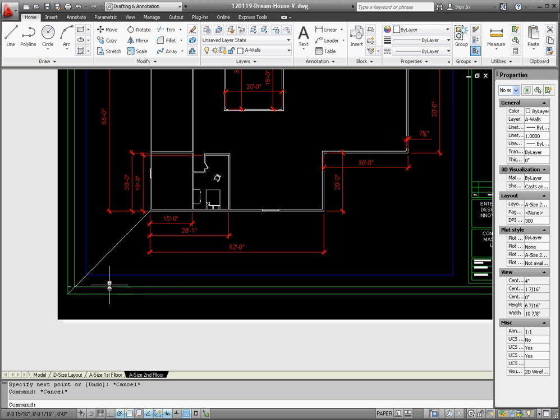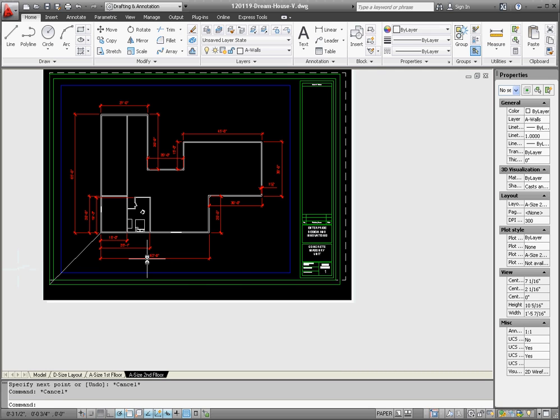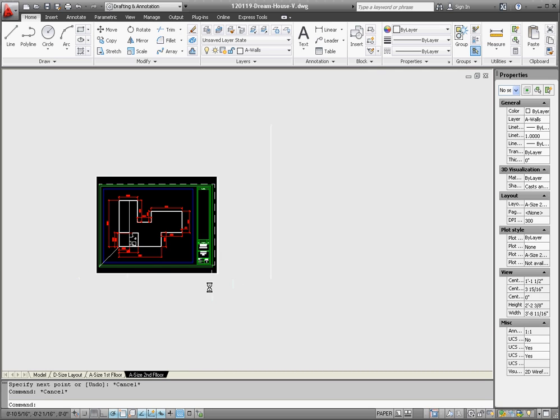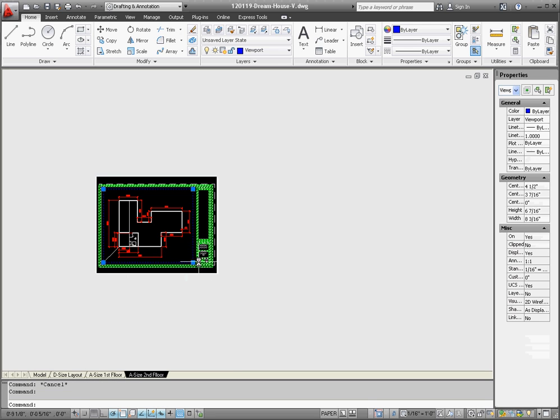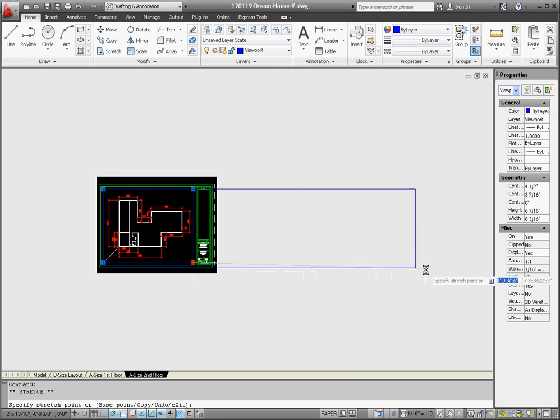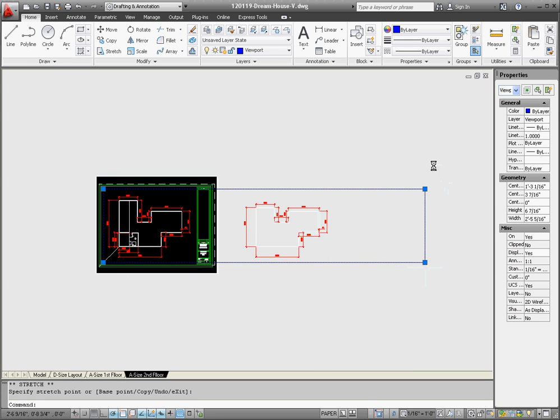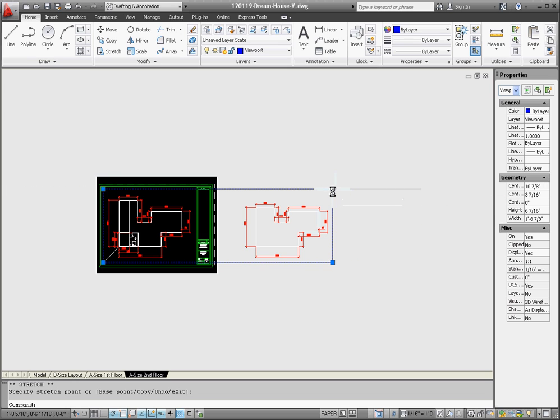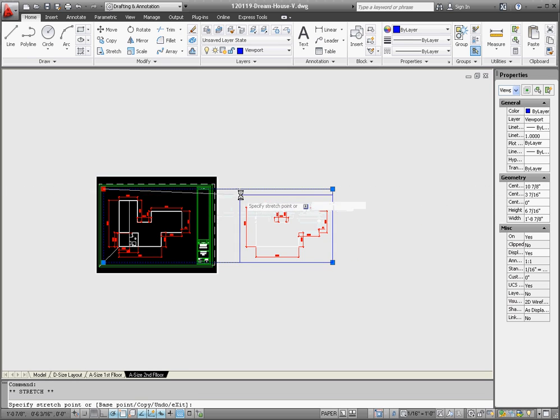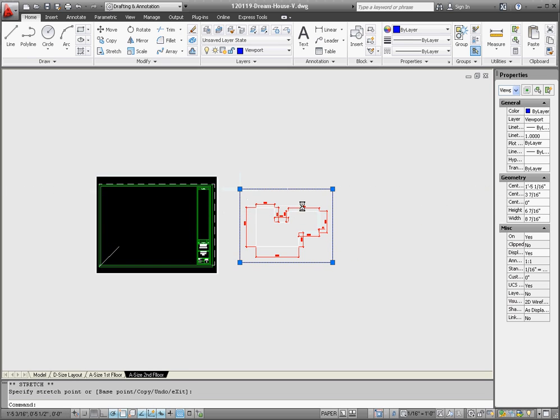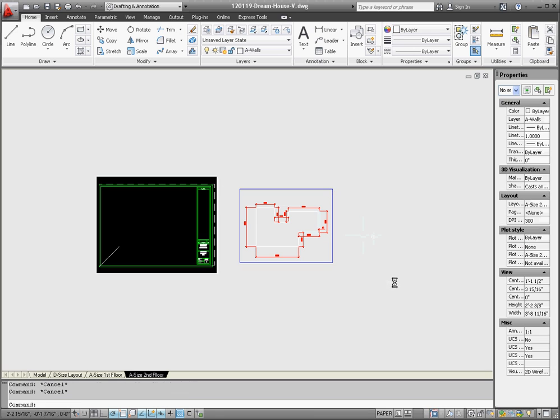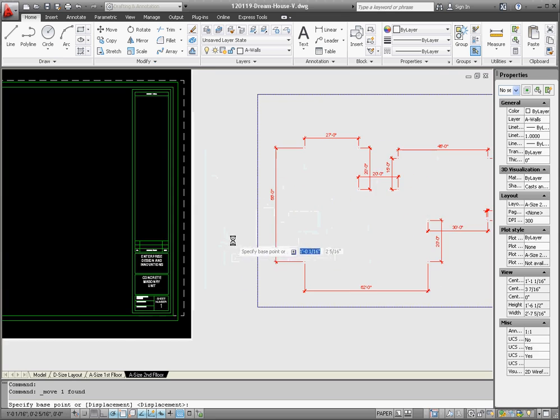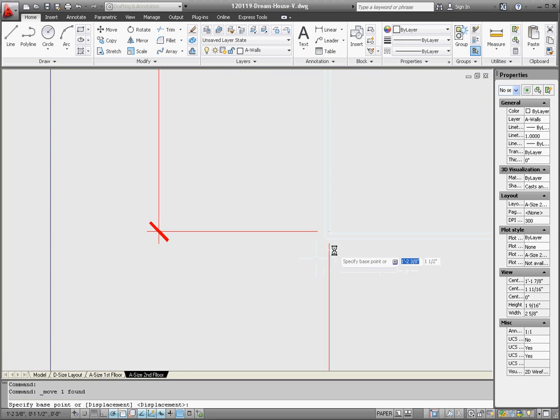Now we're going to take our viewport, and stretch it, stretch it out over here, so it includes our second floor, and just our second floor. We're going to take this viewport, move it, scoot in on this corner here. You may not be able to see it, but if we bring it into the black area, we can see it here.